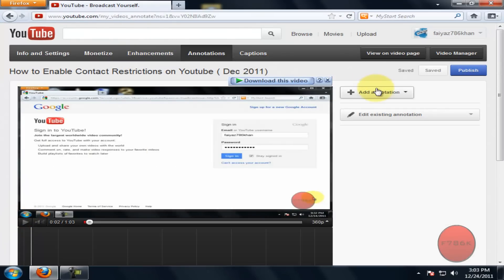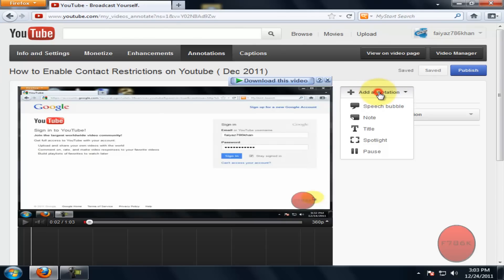On the right side you could see add annotation. Click on it and select the annotation type. I would select speech bubble.